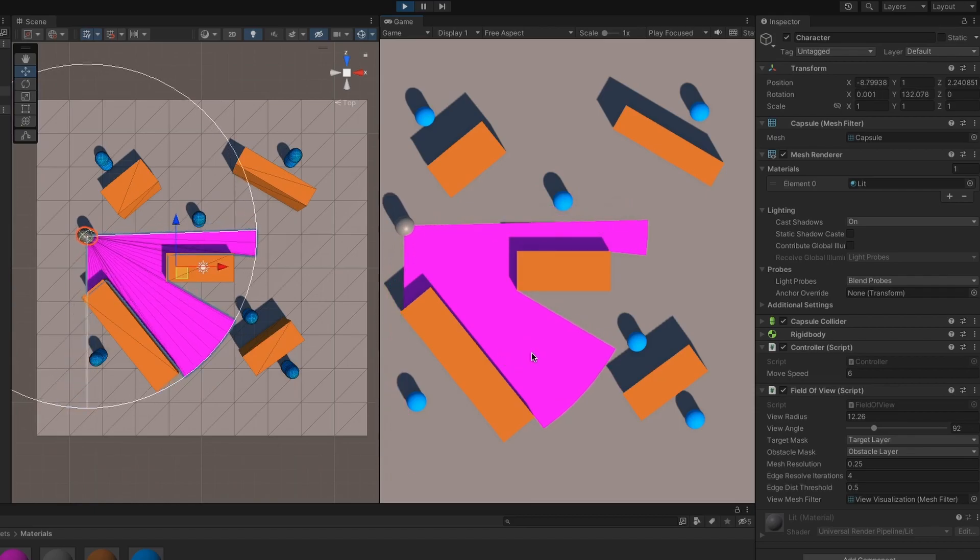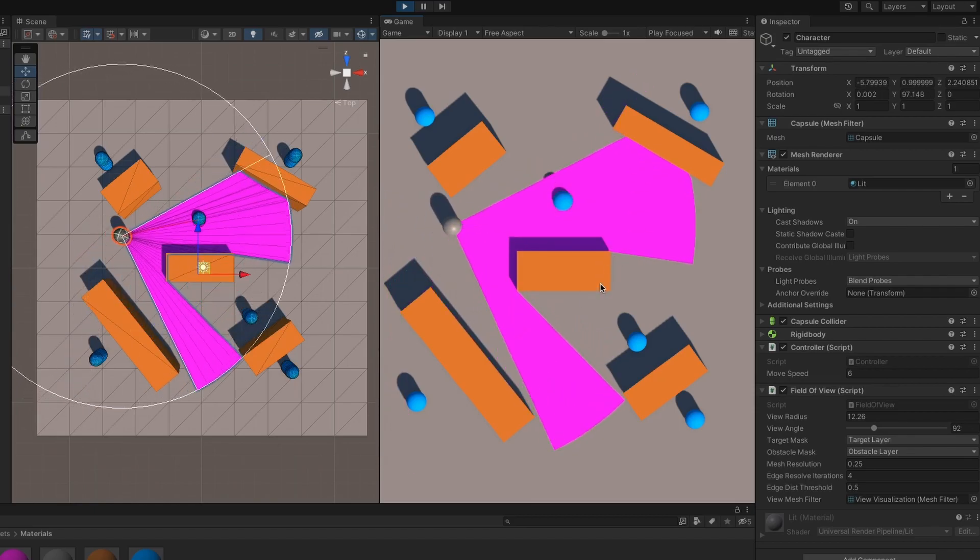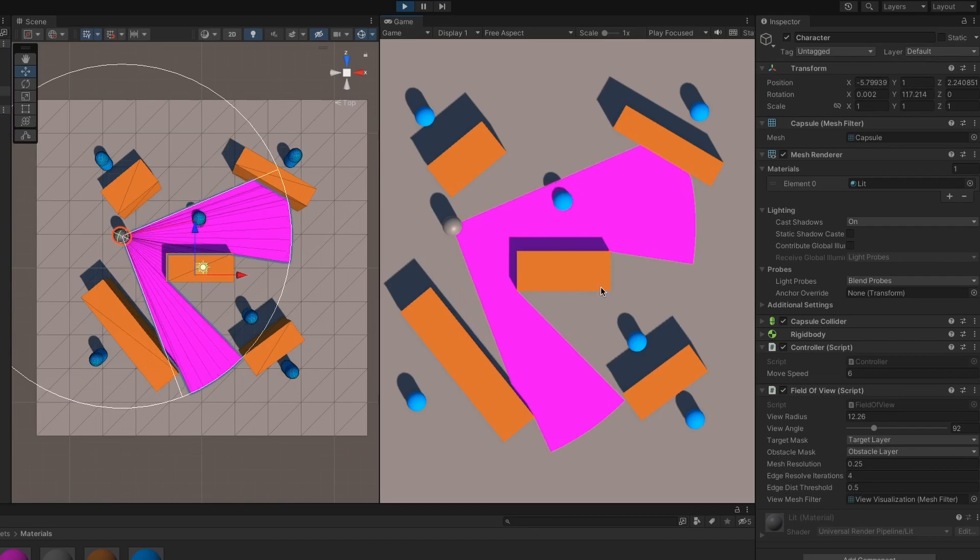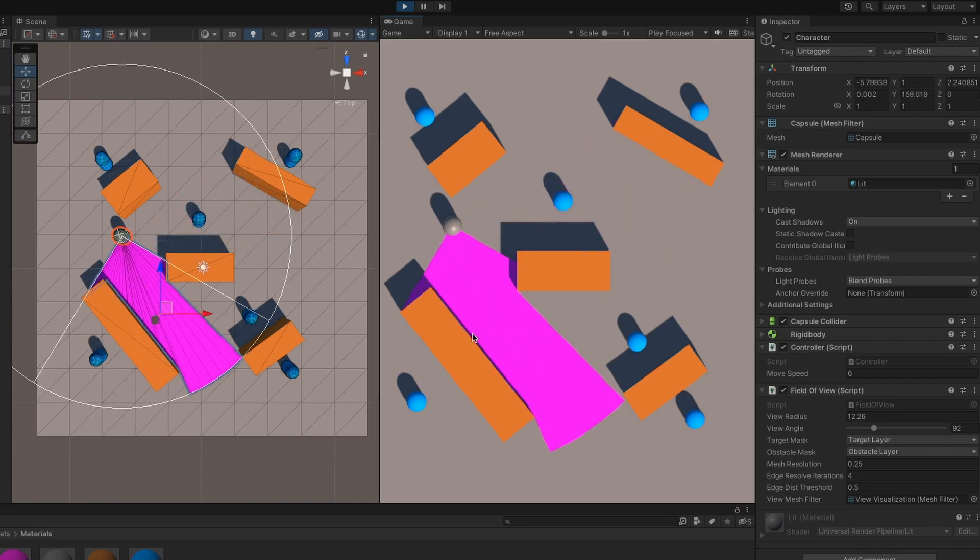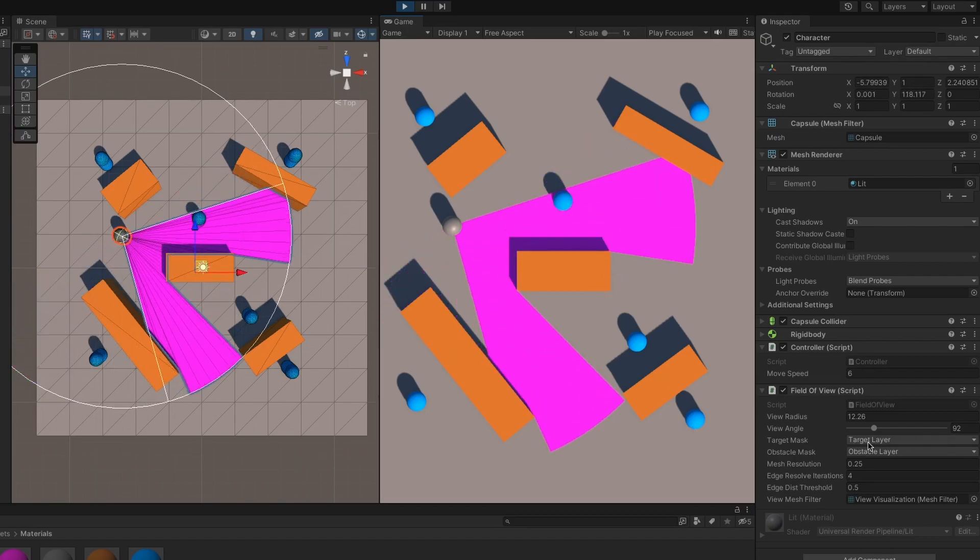Near the end, I ran into some trouble setting up the shader for the visualization. I think it's because I was using the universal render pipeline while the tutorial was using the standard render pipeline, but I can't be certain. Either way, I learned a lot.